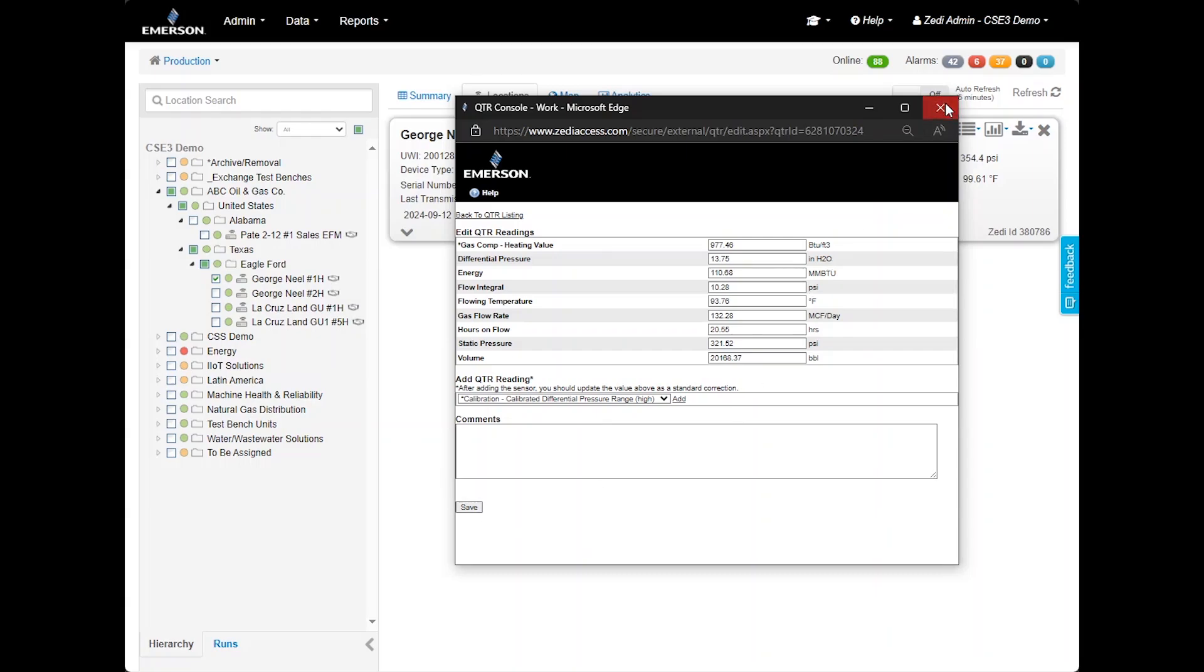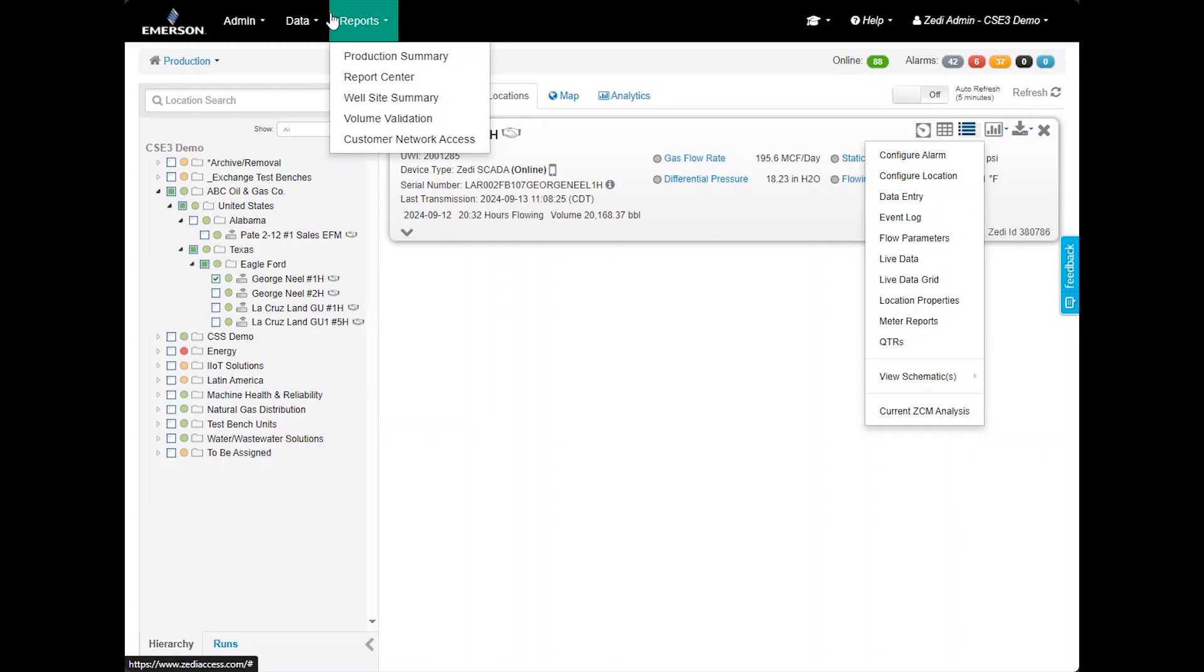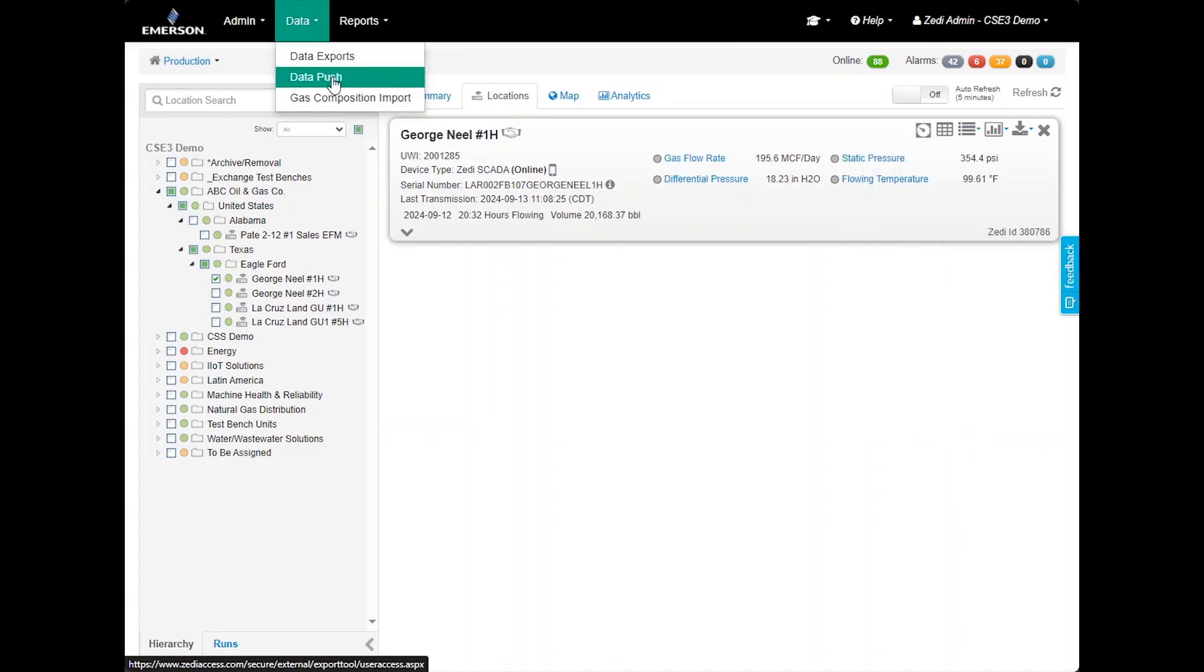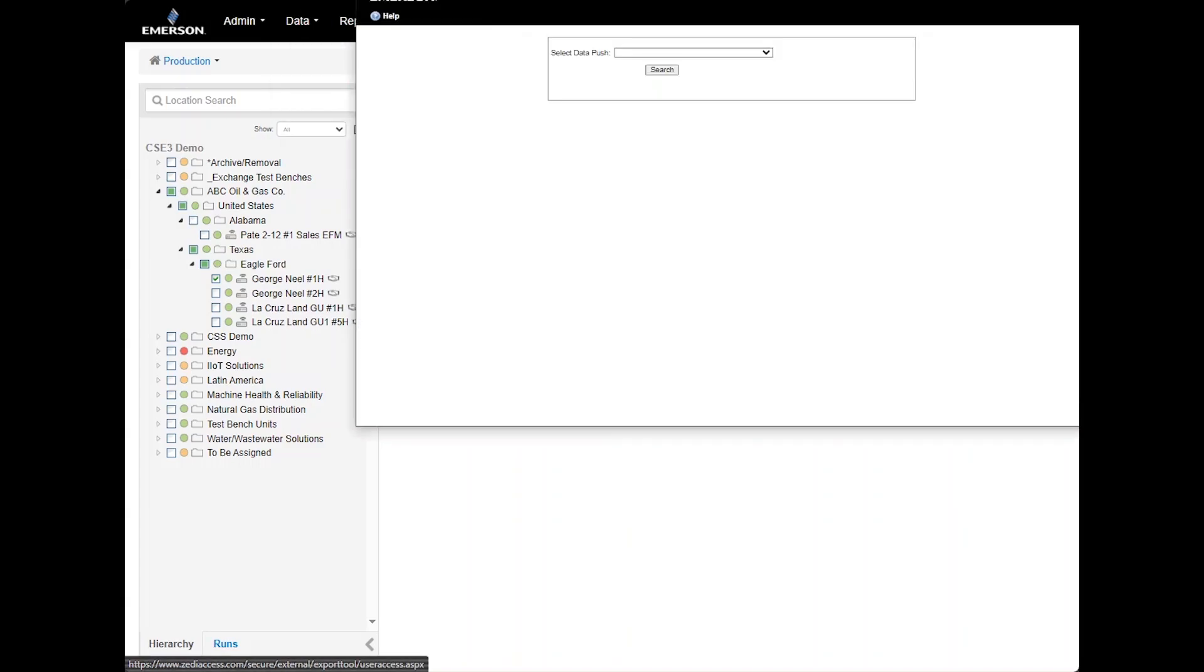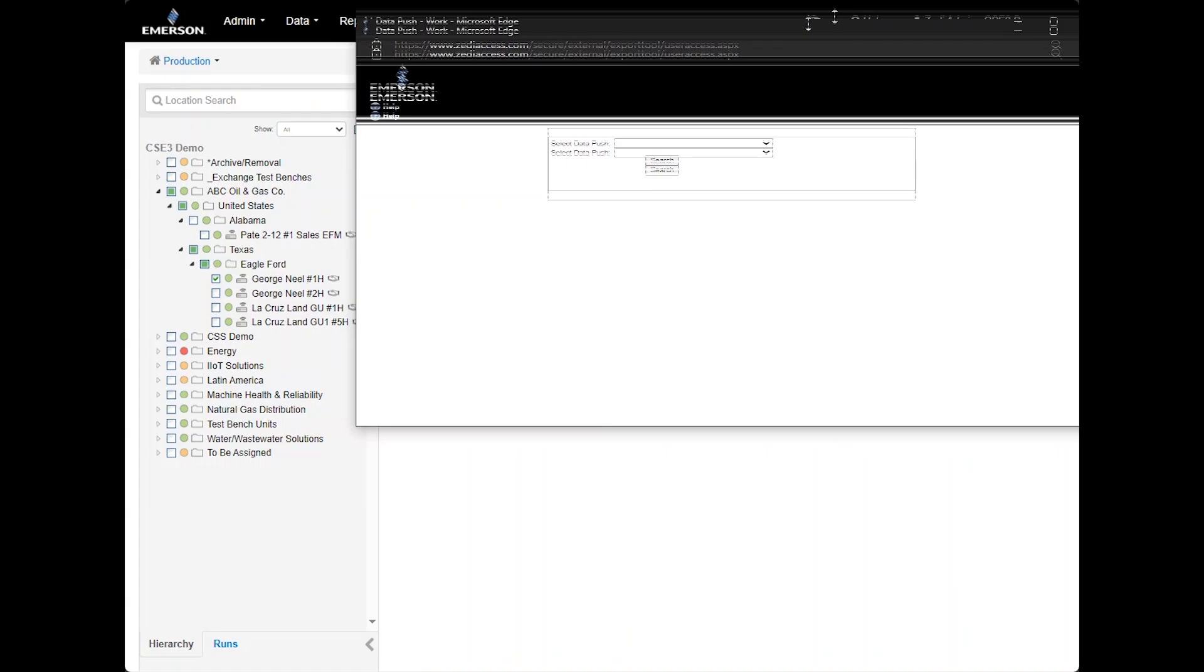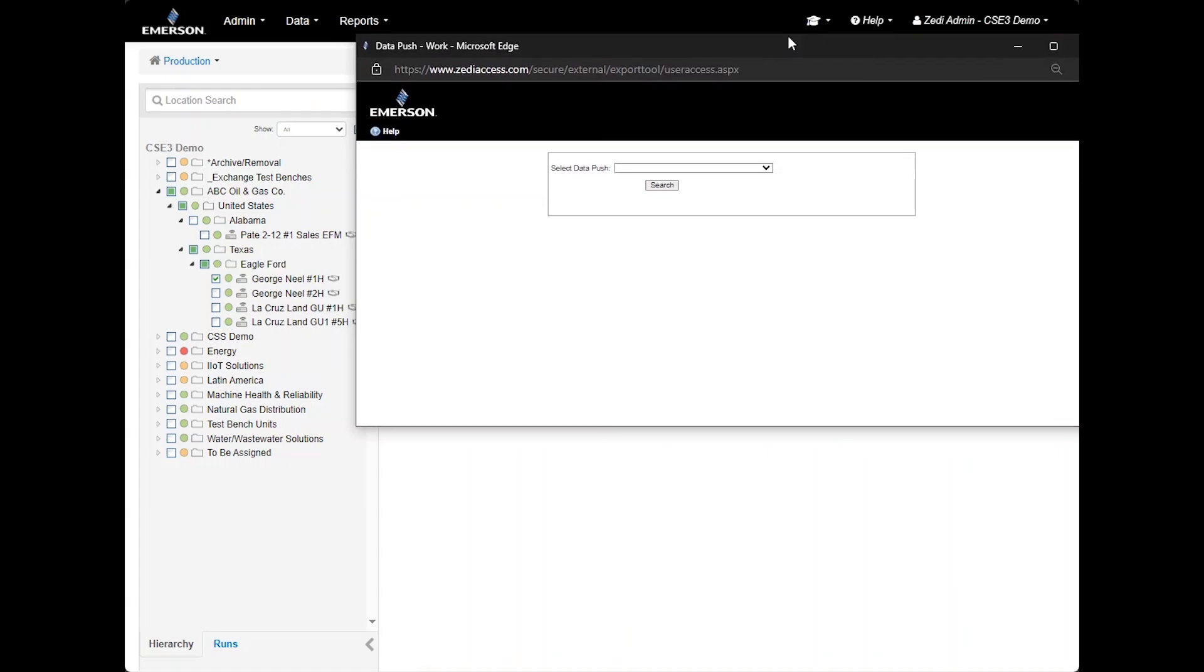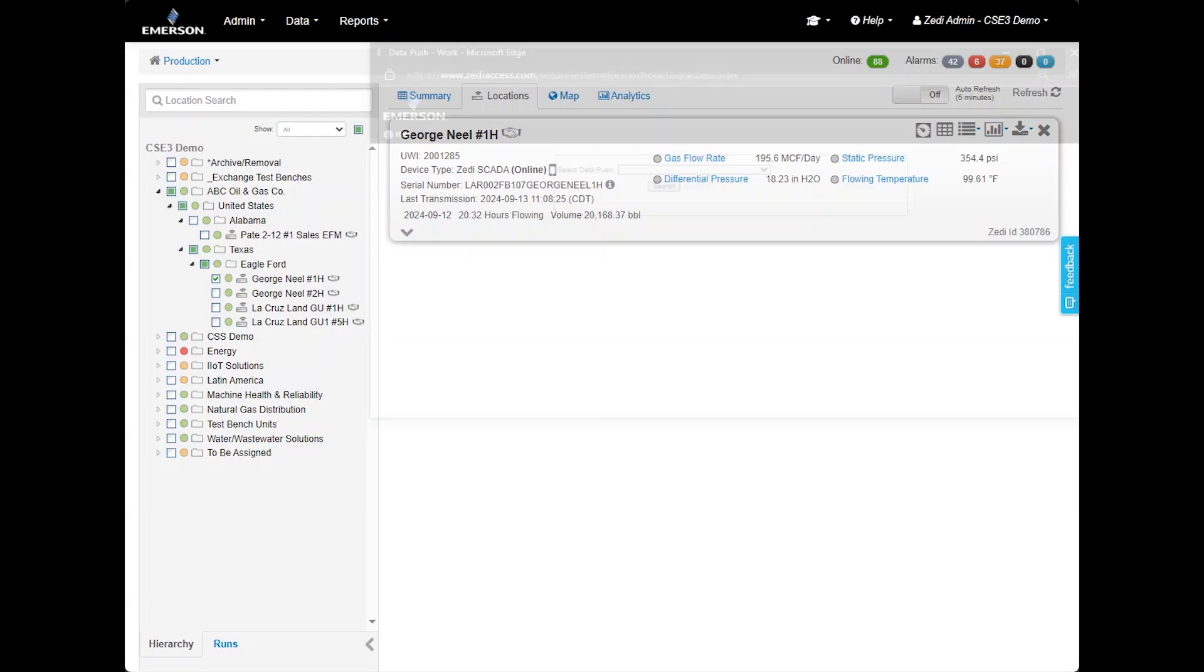Moving on to the Data option, located at the top of the screen, Data Push allows you to schedule the delivery of your production data at specified times and in your preferred format, including integration with third-party software. To set this up, please contact Delta V SaaS SCADA.